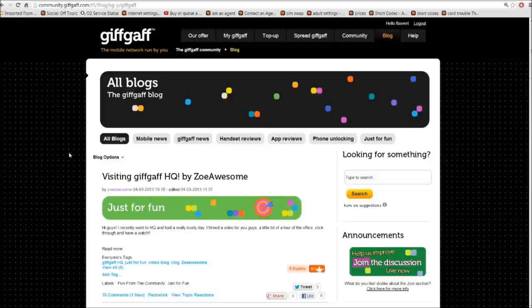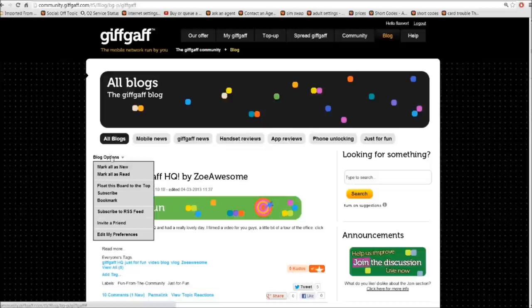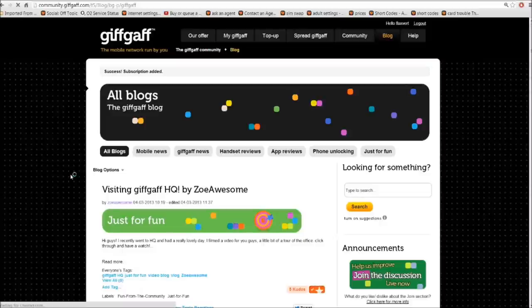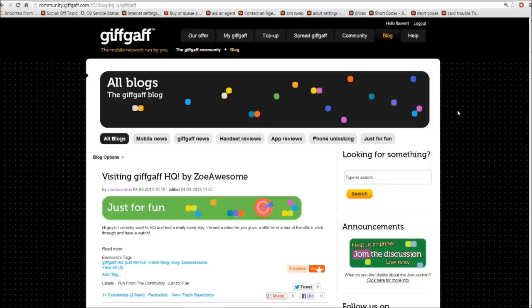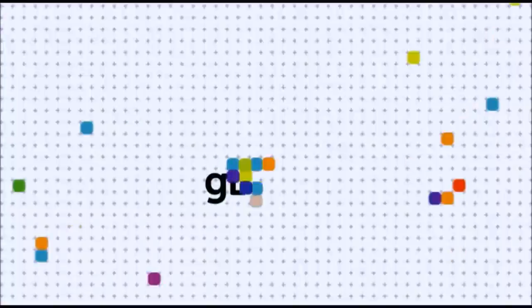On each one of these posts, you'll see blog options. And if you click on there and click on subscribe, every time somebody posts a new blog in the blog section, you'll get an email come through letting you know. And that is how we navigate and search in the blog section. Marvelous.